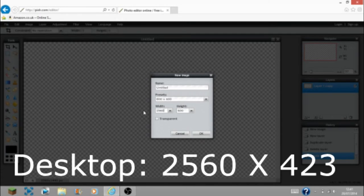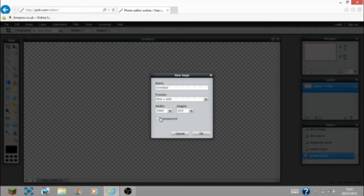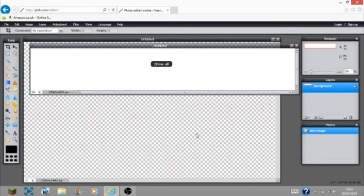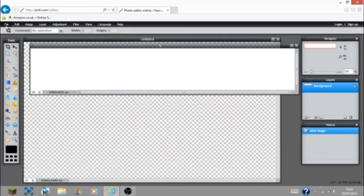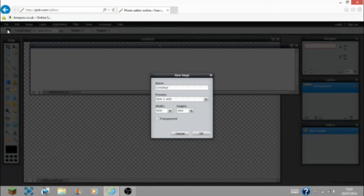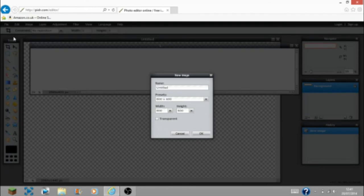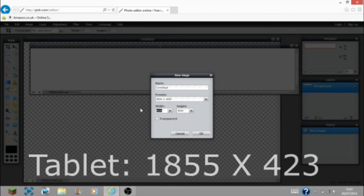It's going to be the same width: 2560. And then you need 423 for the height. Don't make that one transparent. Save that one. After it's saved, go to the next one, which is used mainly for tablets. When you're on a phone, desktop, or TV, it's always different screen sizes, so it will squish or expand depending on what device you're using.